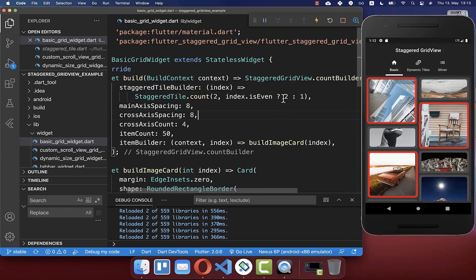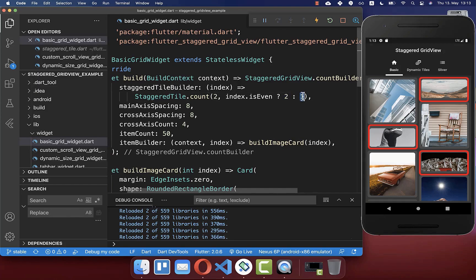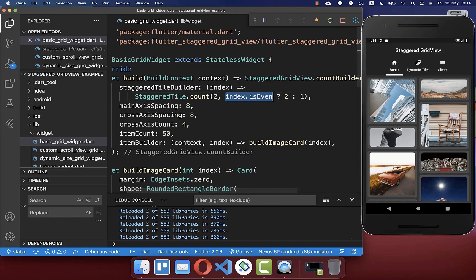This means the first, third, fifth, seventh items and so on always get the value two, while the second, fourth, and so on items always get a value of one. With this index-even check, you can easily create more complex designs.